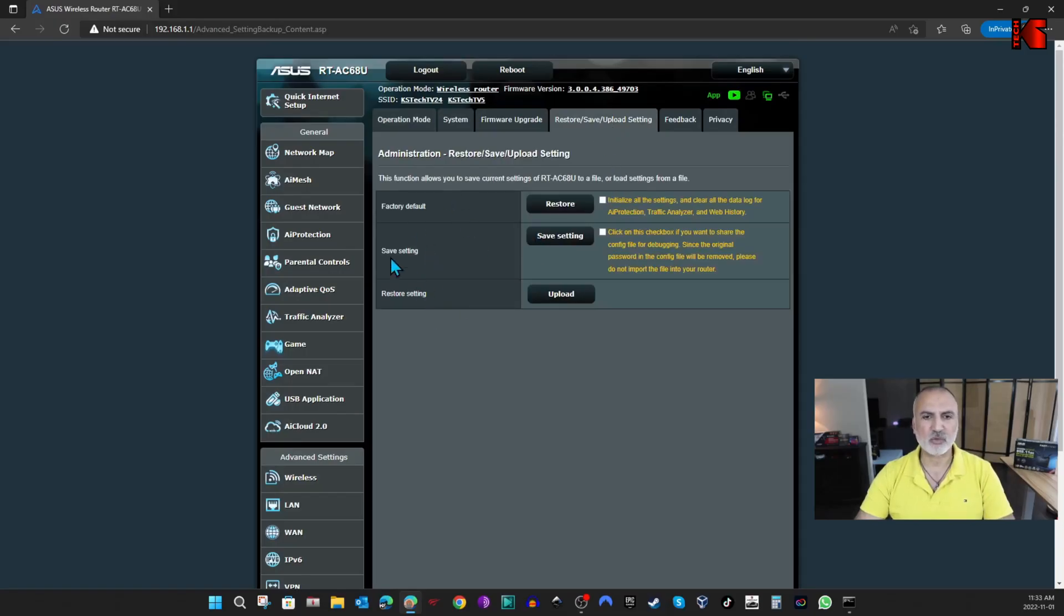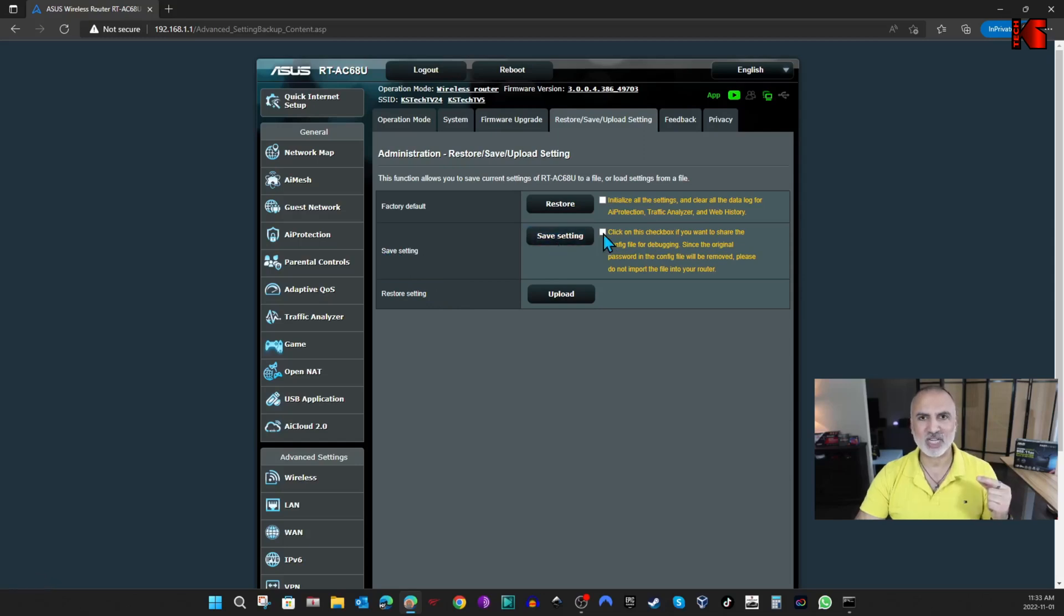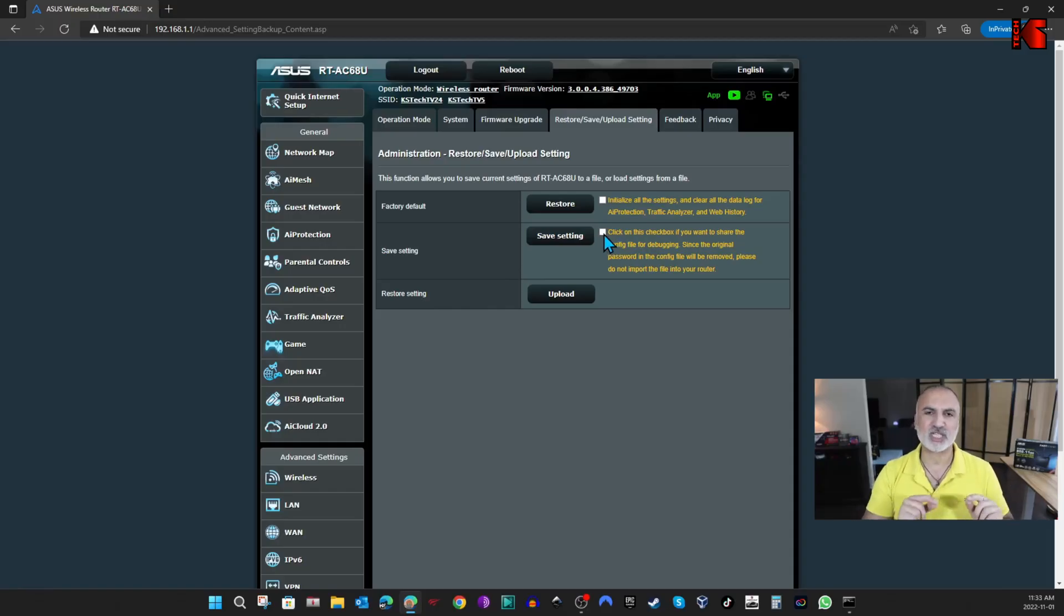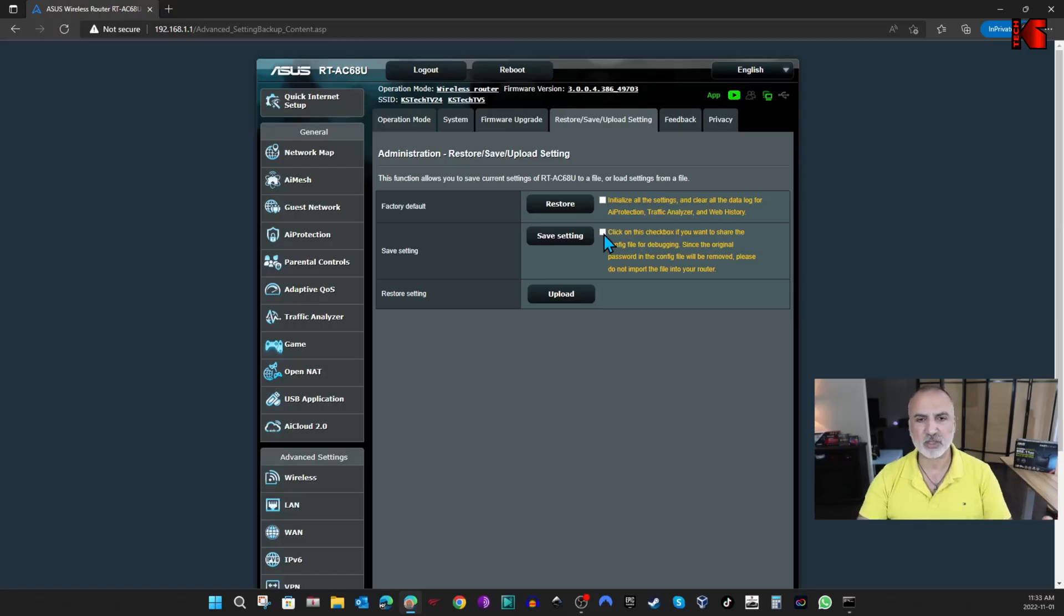And here you have many options. So what I'm going to do here is that I'm going to, under Save Settings, I'm going to just click on Save Settings. Do not check this box here, because this box, you need to check it only if you're going to send the configuration file to ASUS for diagnostics. And this is not the purpose of this video. So simply click on Save Settings.